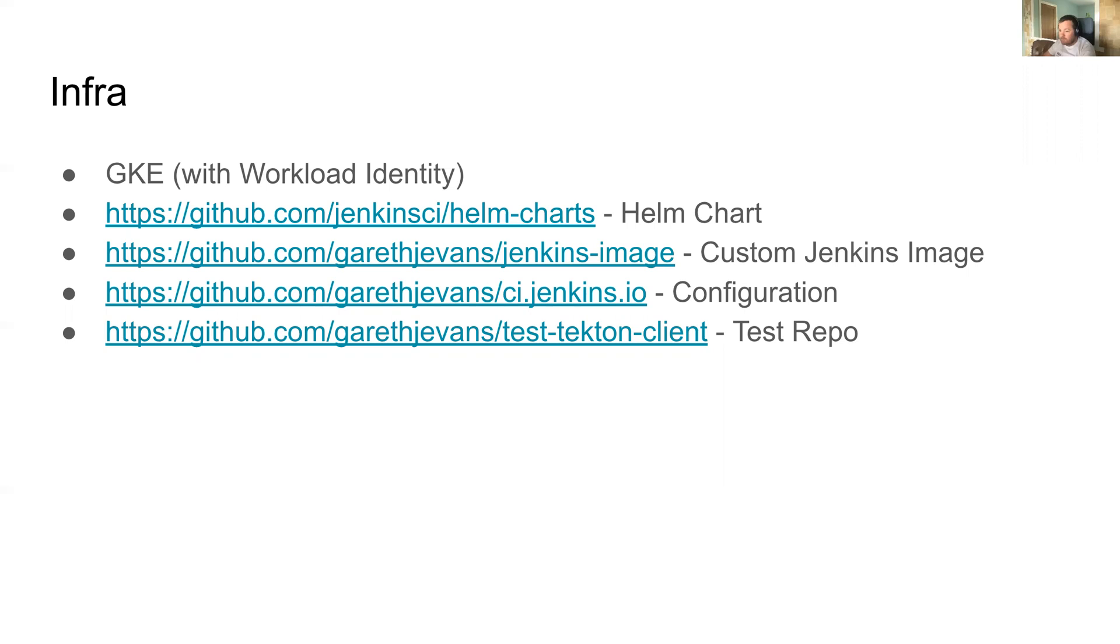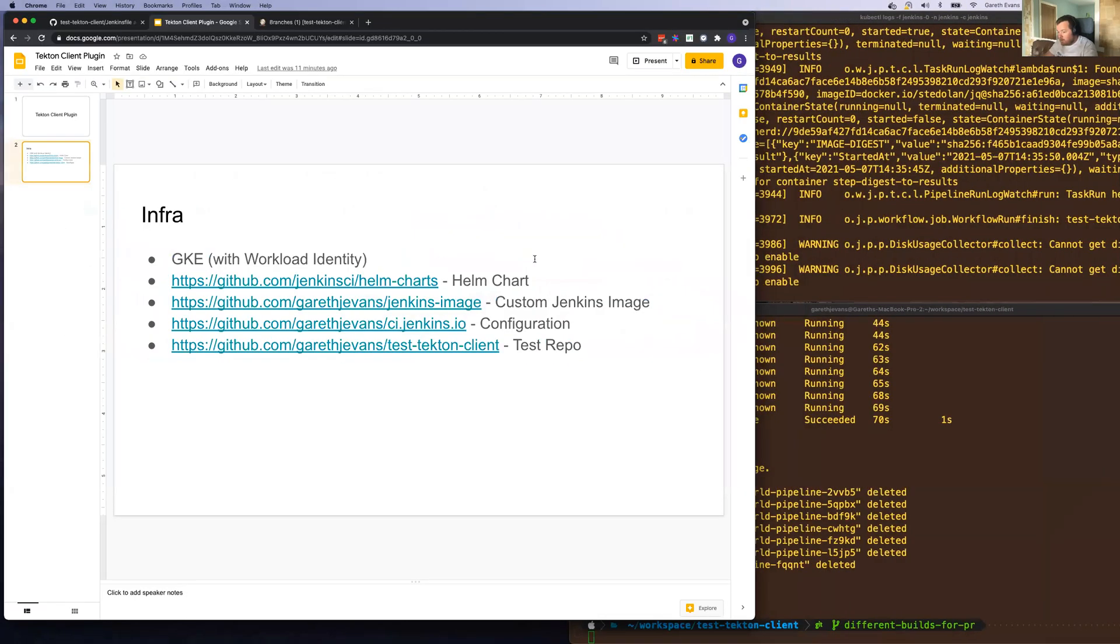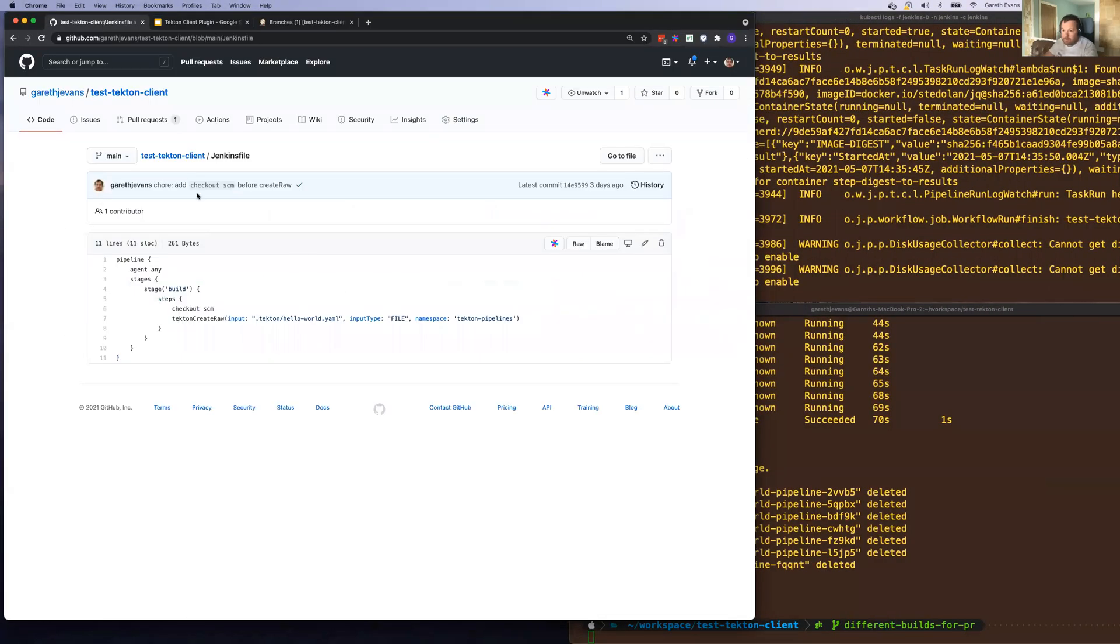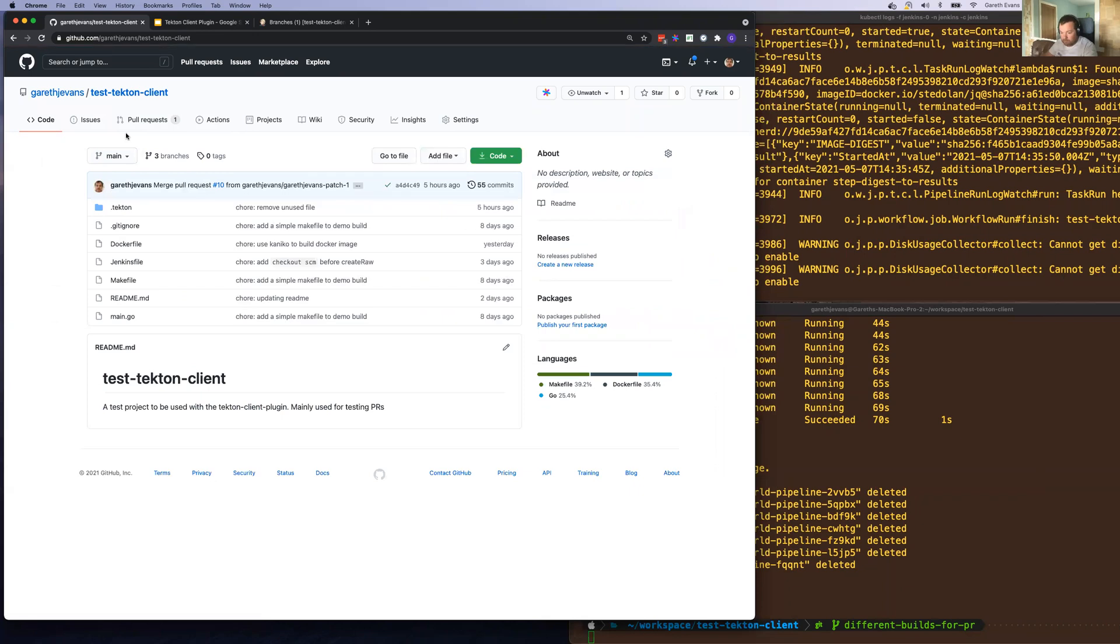The configuration is all JCasC-based and is available in the repository you can see here. And the first repo that I'm going to show you now looks like this. So it's a simple GoLang app, nothing special.